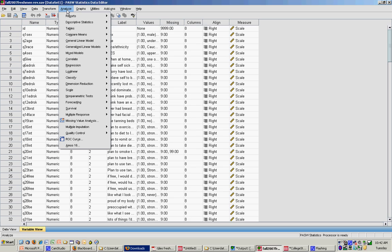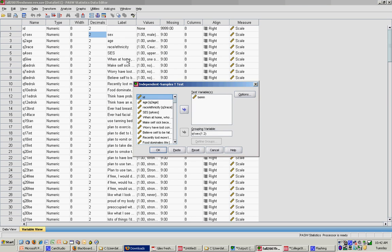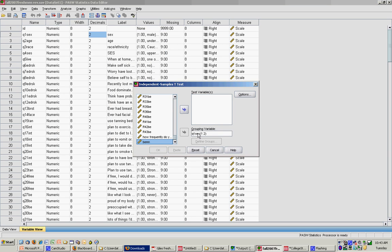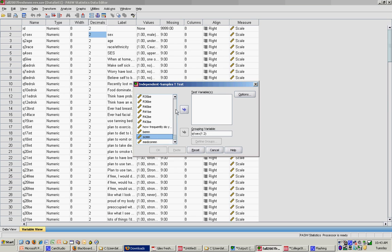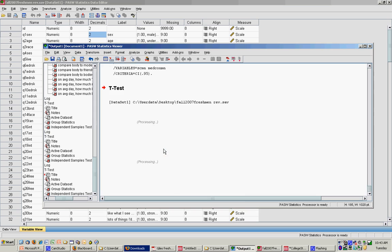Let me do another t-test for you to show you some different output. I'm going to go to Analyze, Compare Means, Independent Samples t-test again. This time, I'm going to keep sex as my independent variable, but I am going to select Social Comparison and Media Consumption. Now, what SPSS will do is it will compute two separate t-tests for me. So if you have a bunch of t-tests you're doing, you can enter all of your test variables at one time. I'm going to click OK.